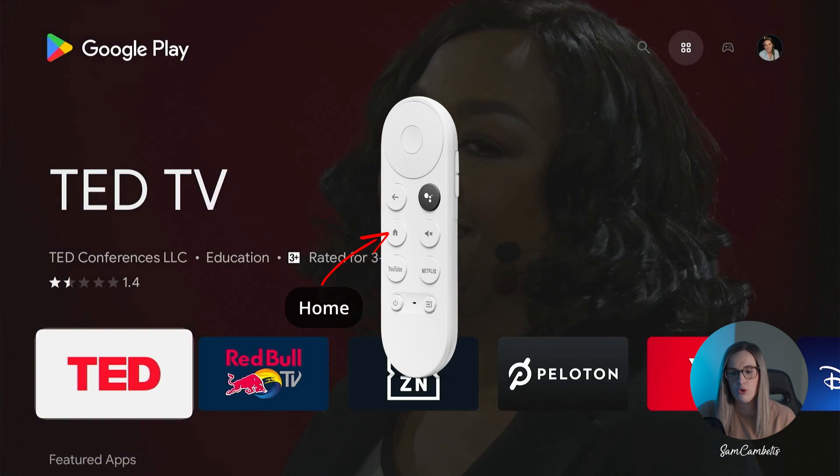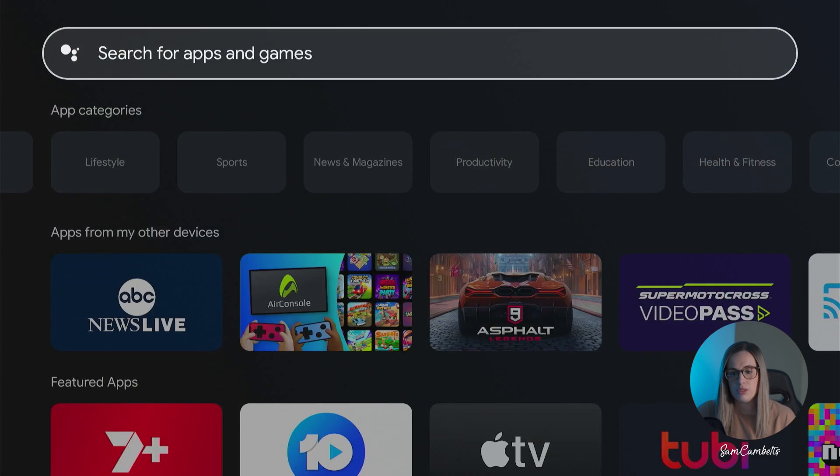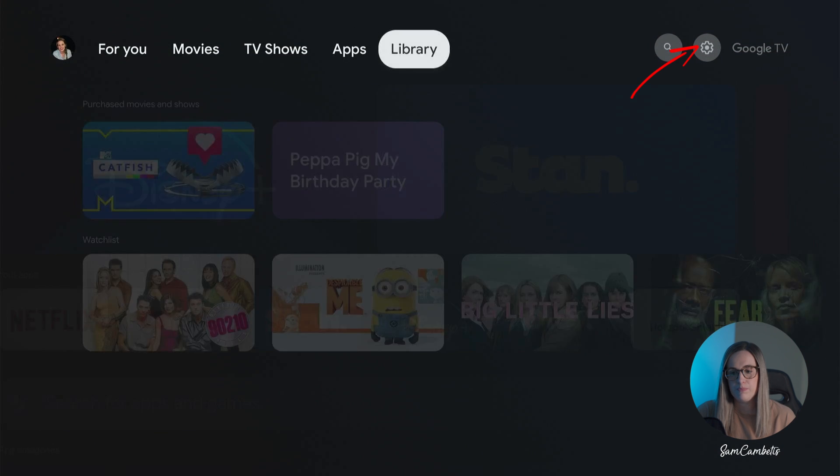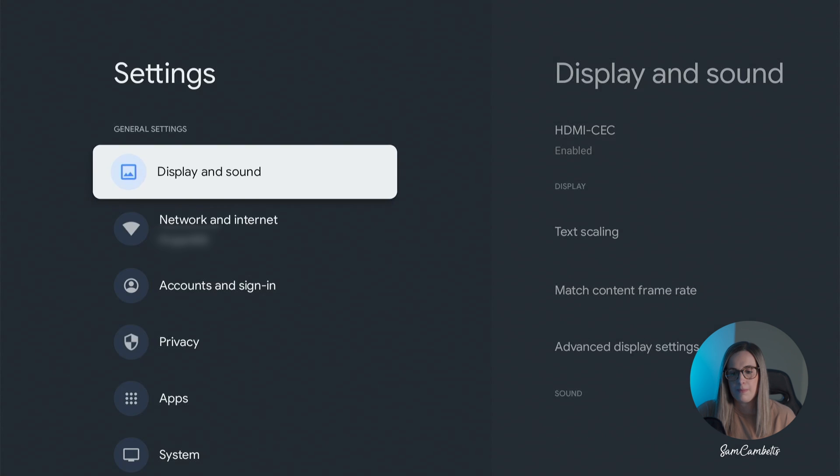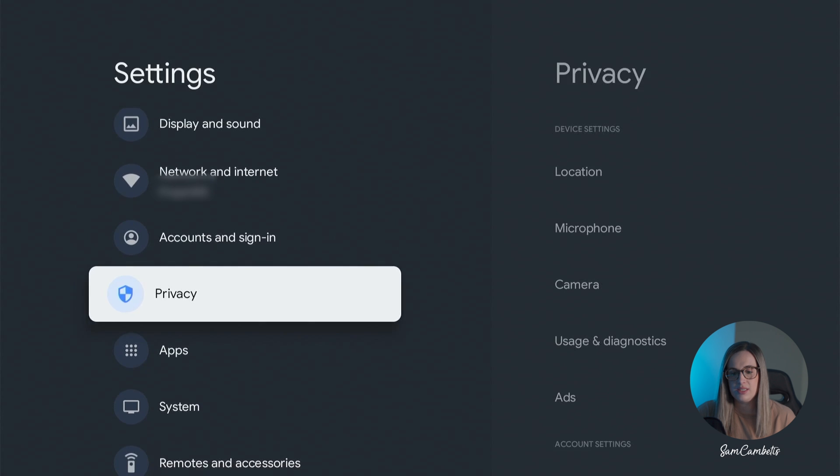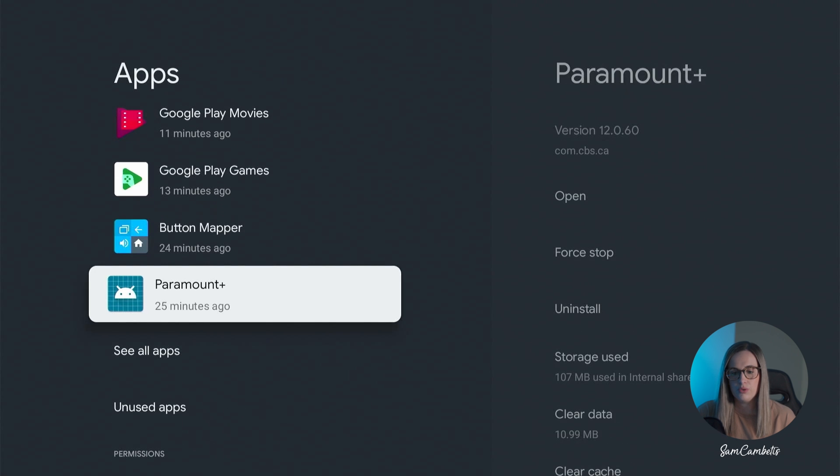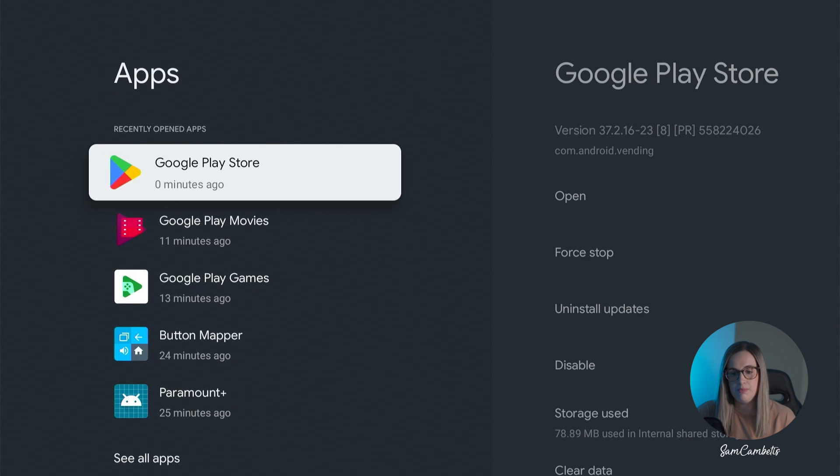So if you click home on the TV remote and we'll go up to our settings cog and then we're just going to navigate down to apps. You can see it's already open here for me but if it's not there for you you can go down to see all apps.